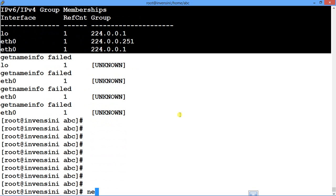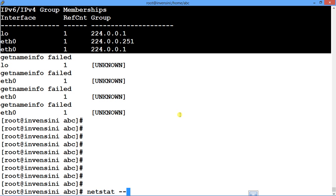I've already covered it, but a more detailed version: if you want to see the network statistics, you say netstat -s for statistics, and it gives you the complete protocol statistics output.